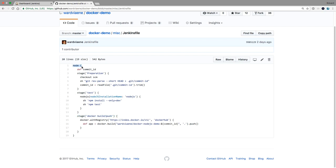This project can be built on any node. We're also going to have a variable called commit ID. We're going to figure out the commit ID because Jenkins doesn't expose it by default in Jenkins pipelines.